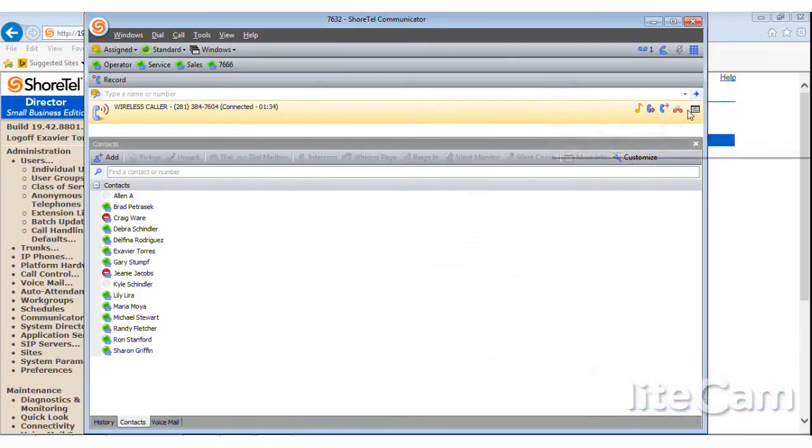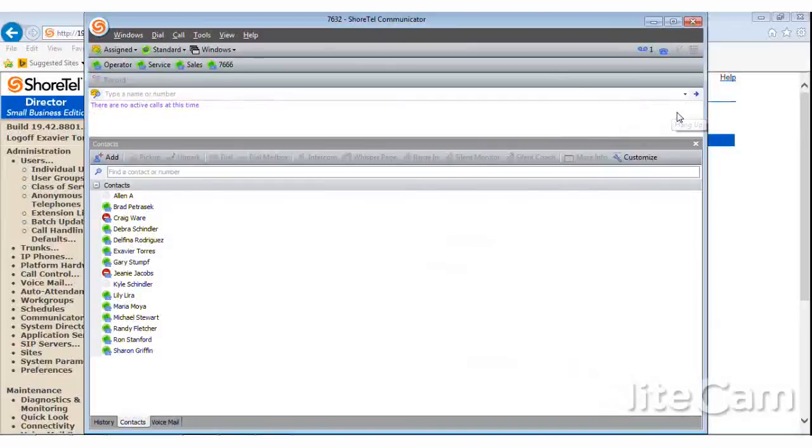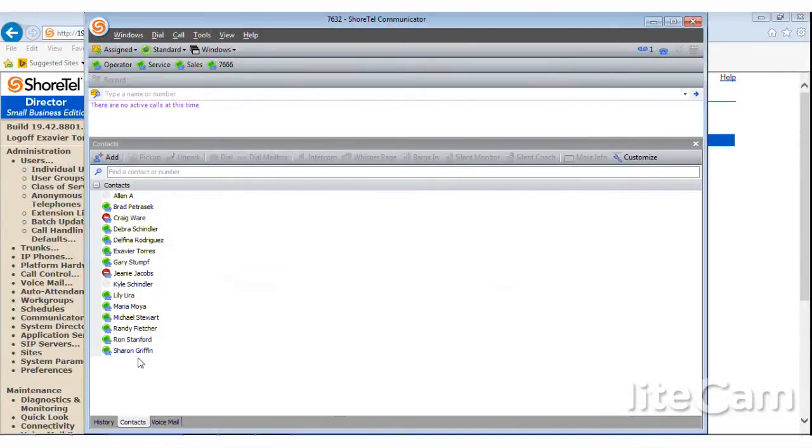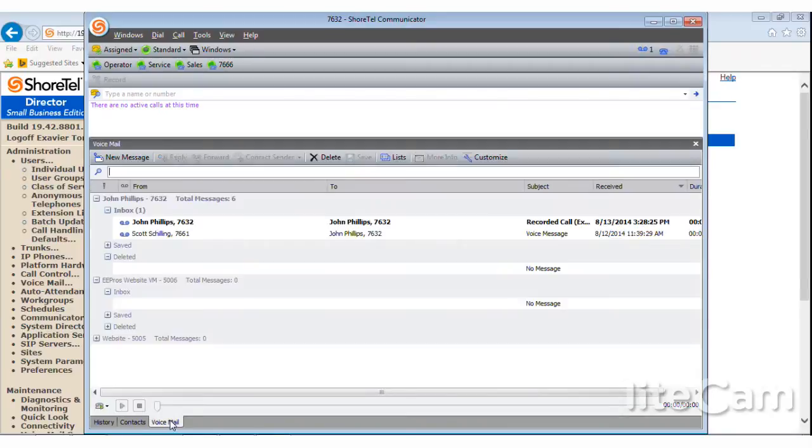Now, because I have voicemail to email enabled, I could just go straight to my email and list my voicemail there. But first let's show you here on the communicator. I can go down here to the voicemail tab, click voicemail tab.